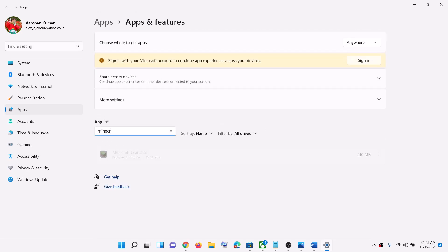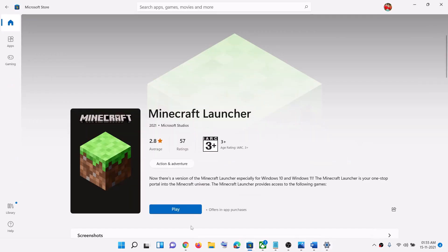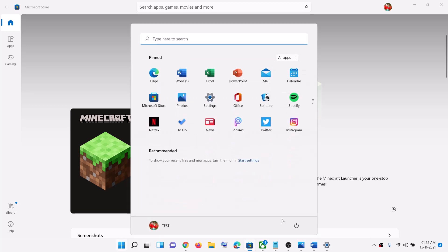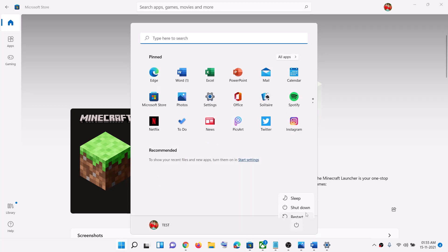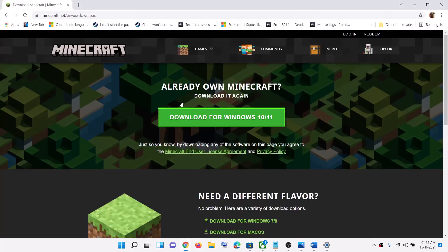Search for it, then uninstall it. After you uninstall it, restart your computer. After the system restart, go to the website and try to install it once again.